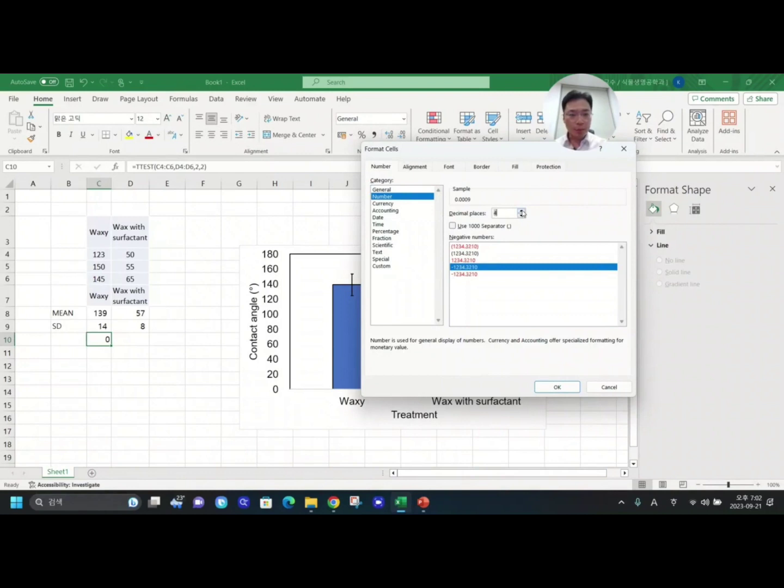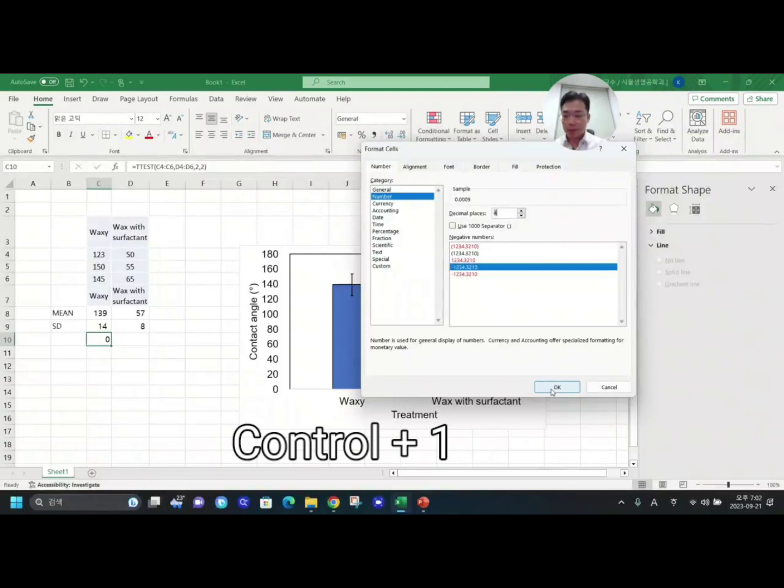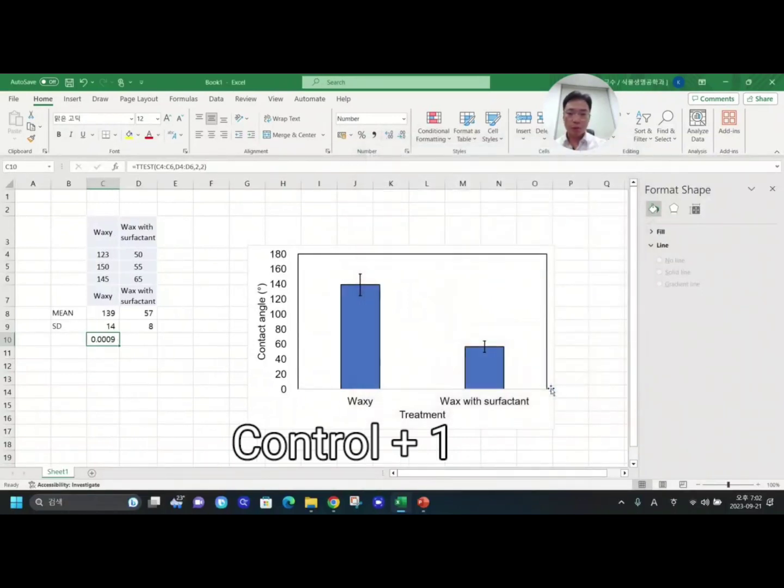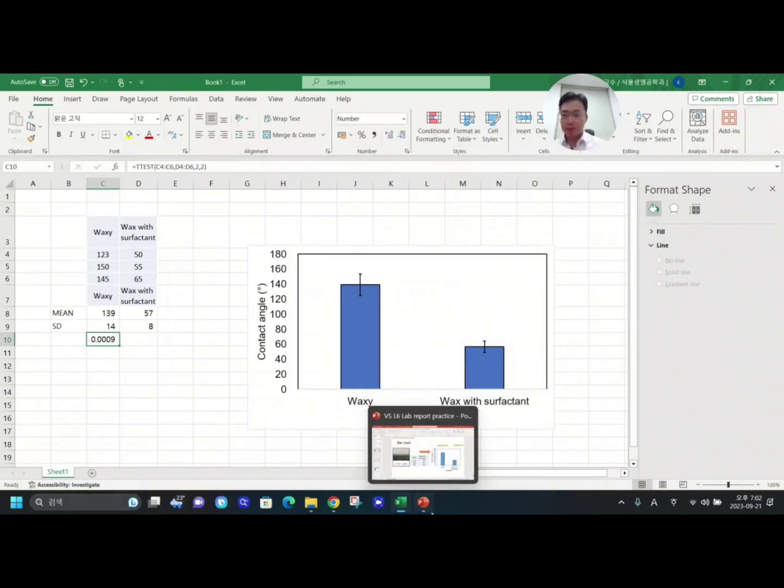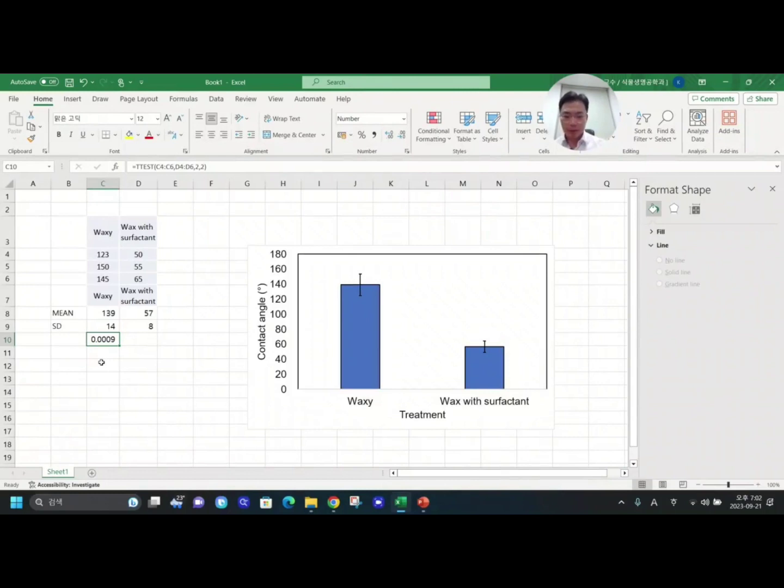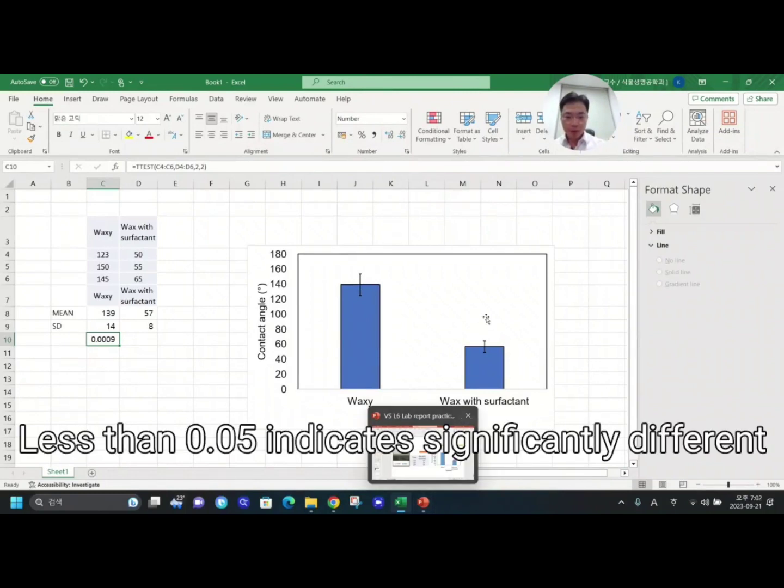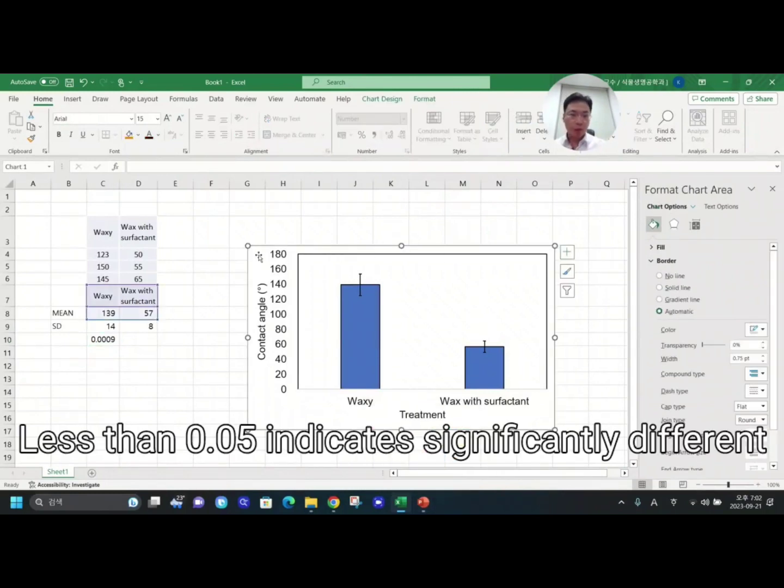So here, in order to see more value, you need to change decimal point places. The shortcut is Ctrl+1. This means they are significantly different.